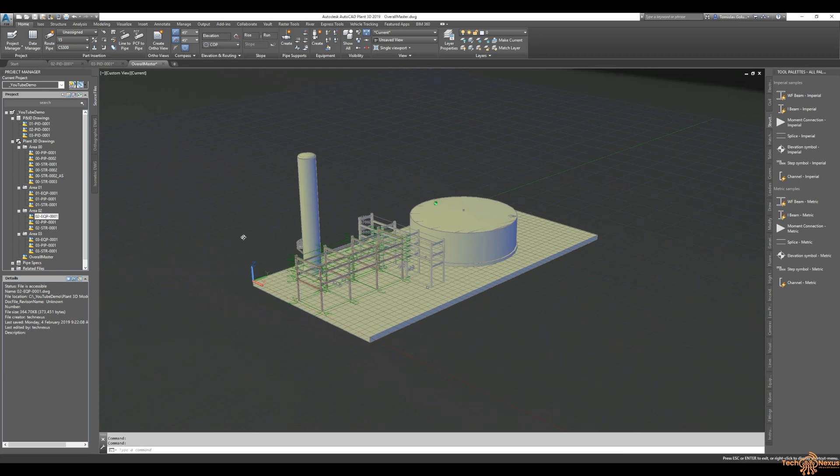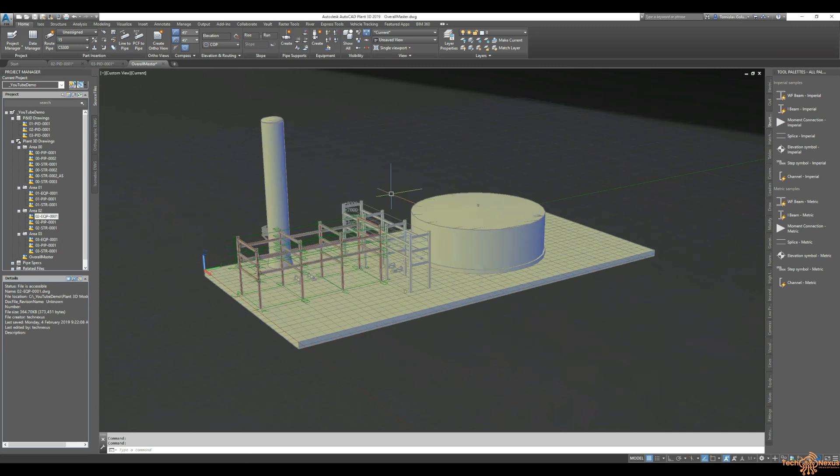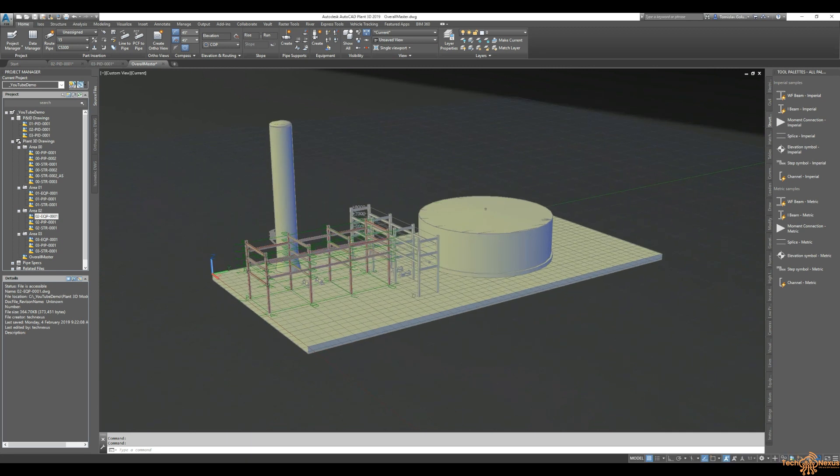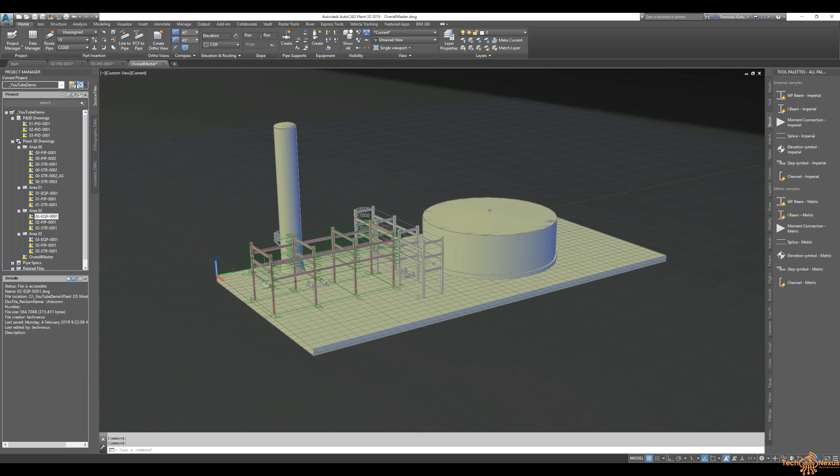Now, it might seem a little confusing with me jumping all over the place but you have to sort of think that this is the kind of project I'm one person on, but there might be three or four people on this project. So while one of the users is doing the layout, the equipment layout, a person, a different person in a different part of the office would be doing this north-south rack.